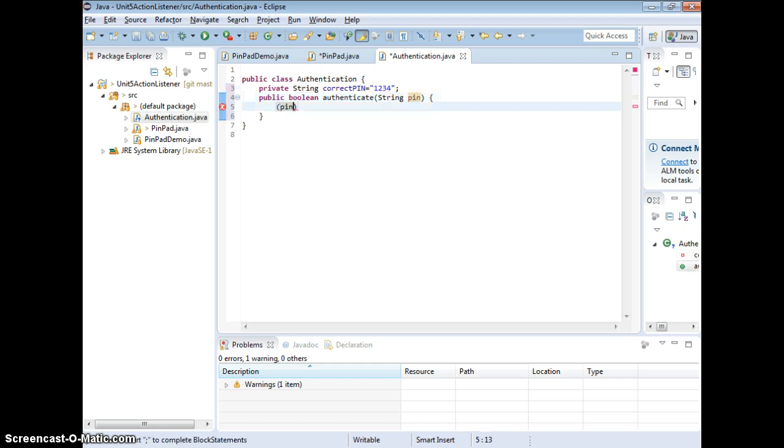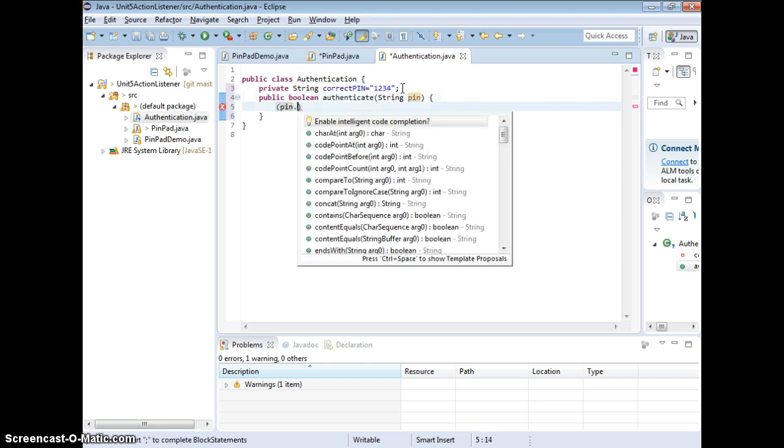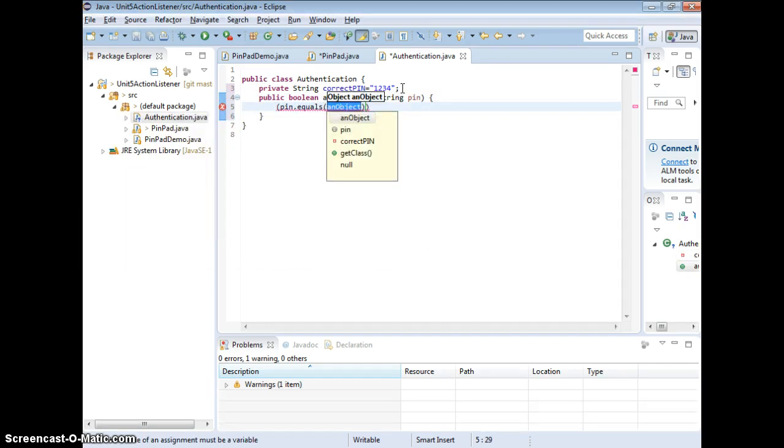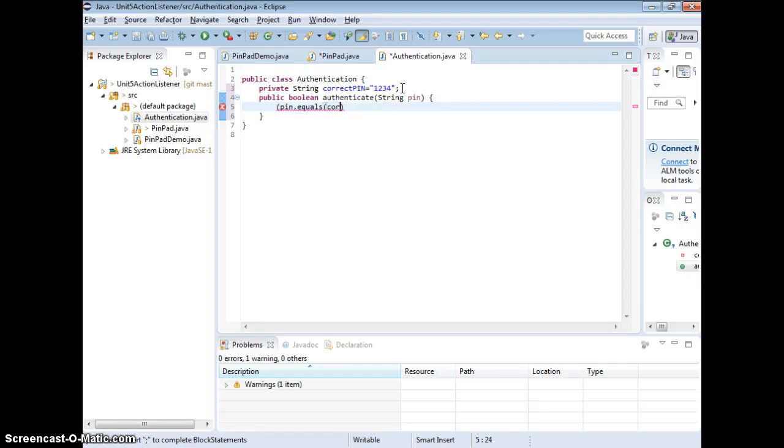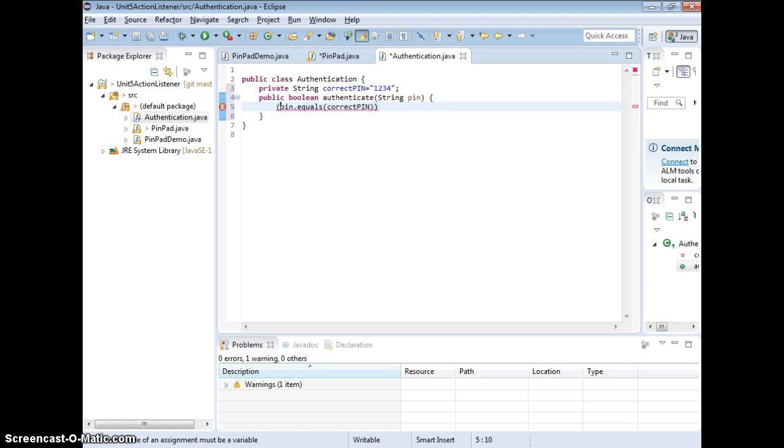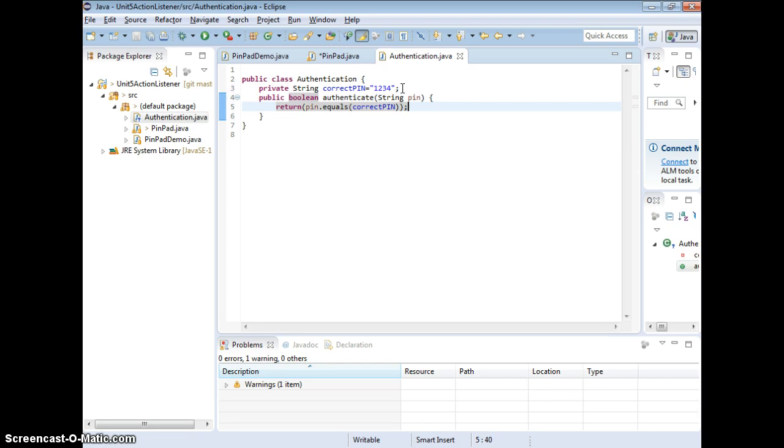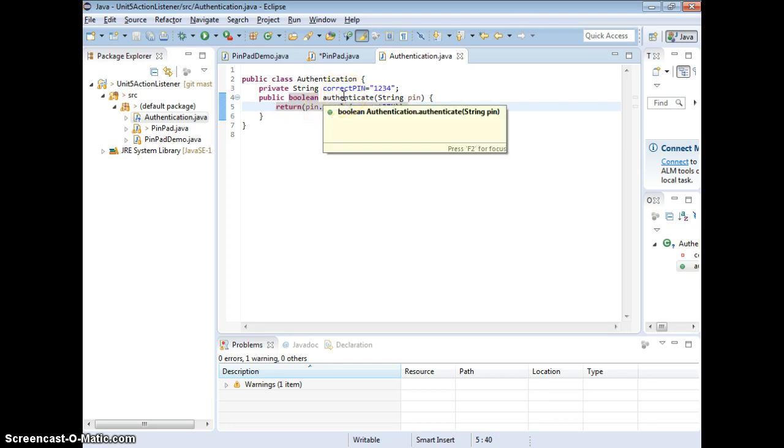So pin.equals to the correctPin. If it's equal, we say if this is equals then you're going to say true. Actually, we can just return right here. Otherwise it's going to return false, because the equals already do the toFalse. So we're done with that. I tried to show you create a new class.